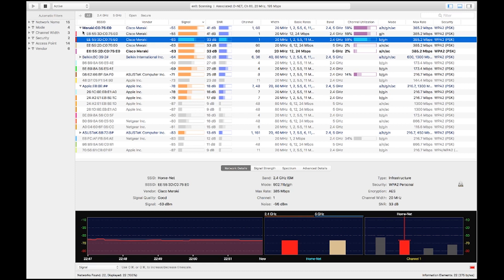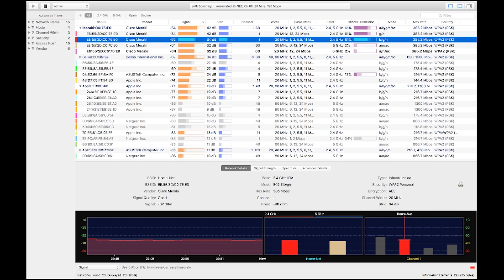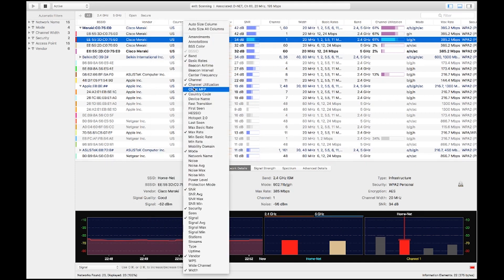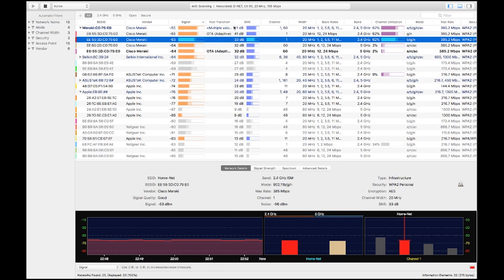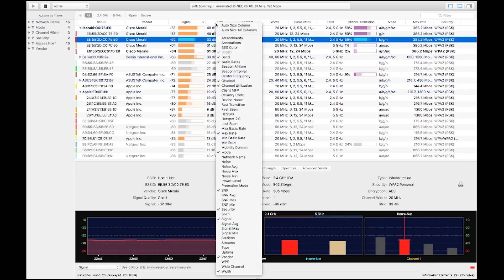Looking at the network list in the middle, this is where all the networks populate that can be heard by your Wi-Fi adapter. This view is customizable — you can see the columns I've selected, but if you right-click on any column, you can enable additional ones such as country code to view the country code of the BSSID, or fast transition to see if that's enabled for a given network. There are many different columns you can enable depending on what you're trying to look for or troubleshoot.